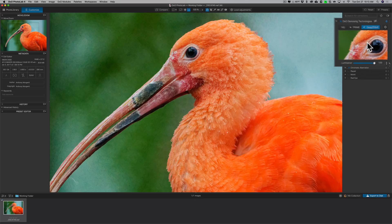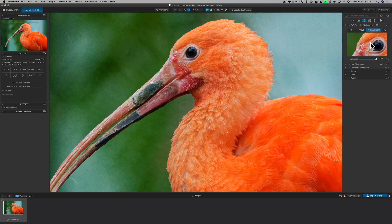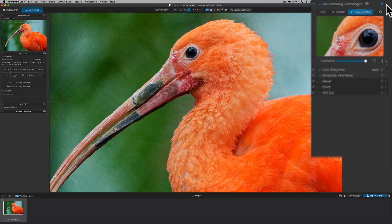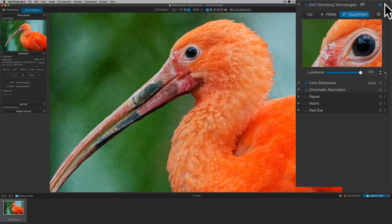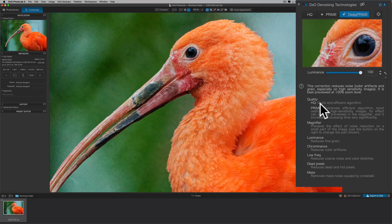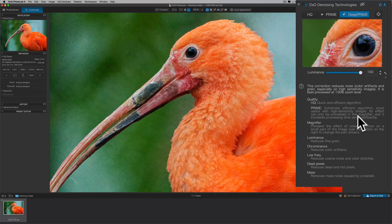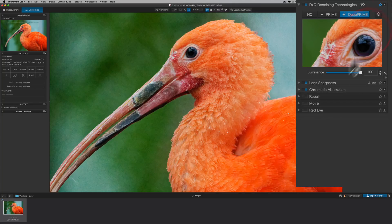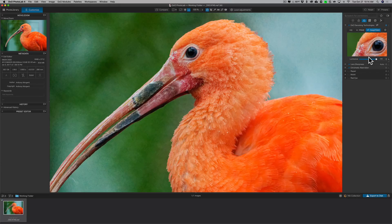Now, one thing I would tell you about DxO Photo Lab 4 in general is that if you're ever unsure of how a tool works, the tools have a tiny little question mark over here in the corner. And if you click on that, you'll get some information about the tool and how it works. You could see that it talks about prime, for example, it's only shown in the magnifier window, not in the main window. So click on that little question mark and that will give you more information about the tool you're using.